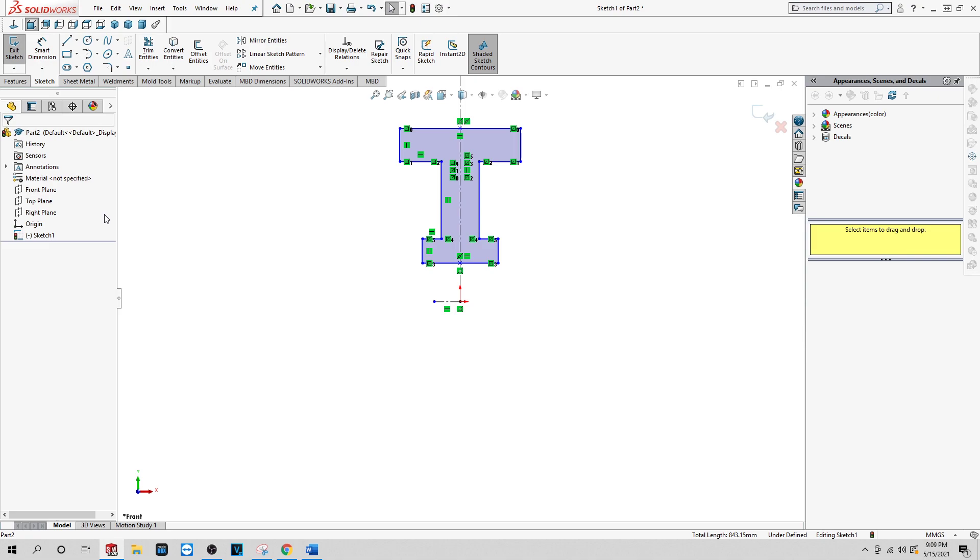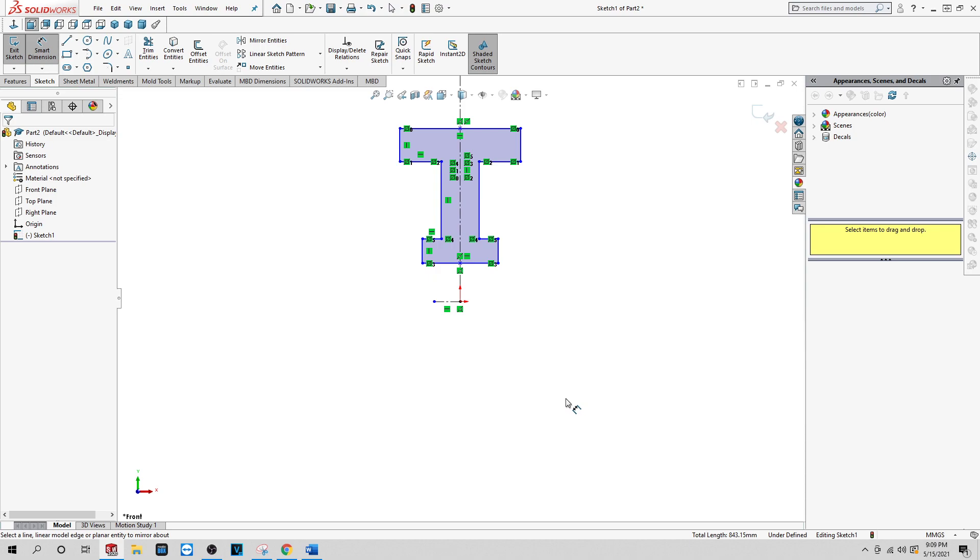And now it's a closed entity. Now we're ready to start the flywheel. Now what you want to do is click on your smart dimension. We're gonna start dimensioning everything here.